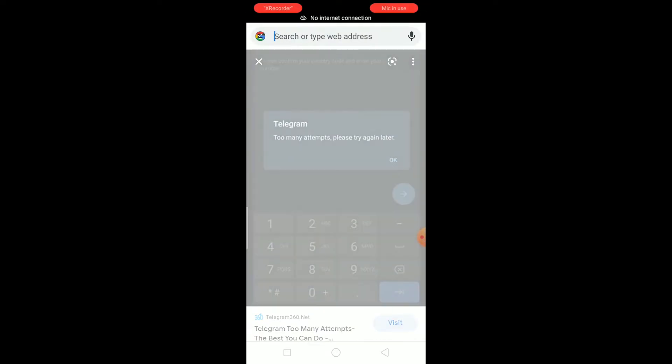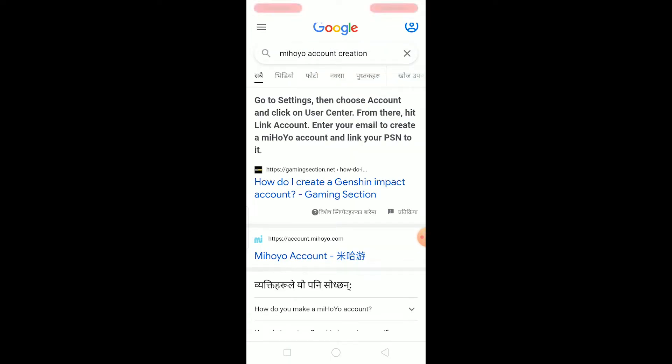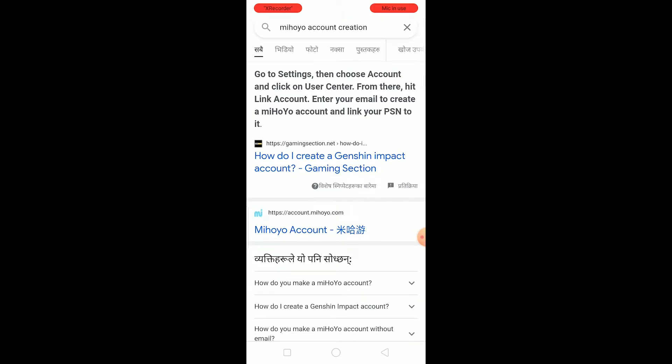On your Chrome, you want to search for 'MiHoYo account creation.' After you search for MiHoYo account creation, you want to click on the MiHoYo account option — the second option. Click on it, because Ganition Impact is under the company MiHoYo.